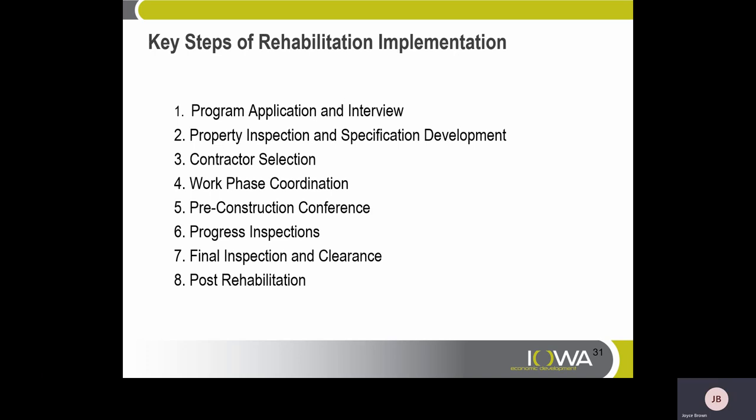Key steps of rehabilitation implementation — there are eight. One: program application and interview. Two: property inspection and specification development. Three: contractor selection. Four: work phase coordination. Five: pre-construction conference. Six: progress inspection. Seven: final inspection and clearance. Eight: post-rehabilitation.